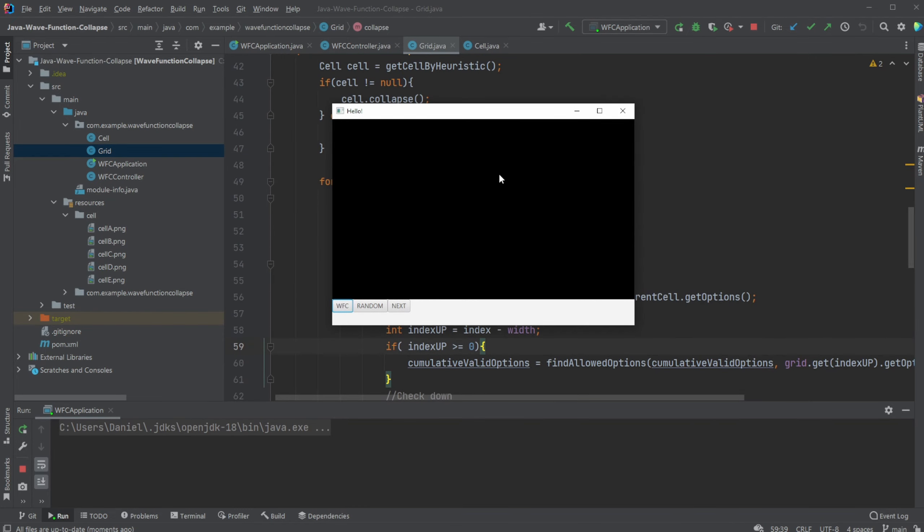But once again, I think the best way to learn stuff like this is simply to look at the code yourself and run the program. So as mentioned, there will be a GitHub link in the description. But now we know the basic concept.